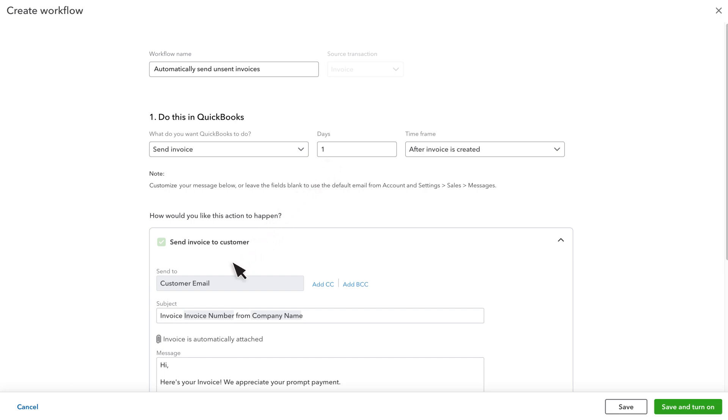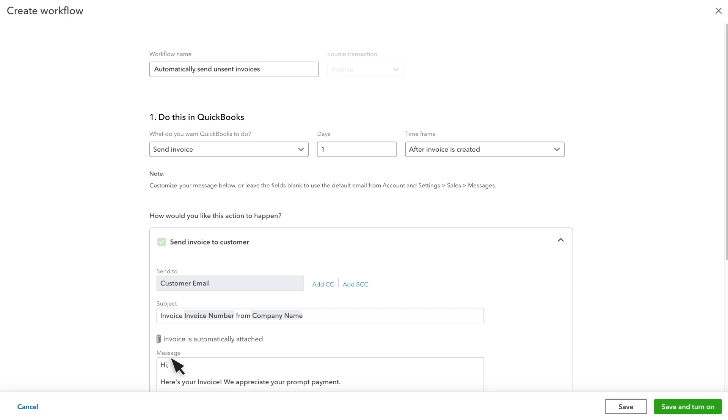QuickBooks will send this invoice to the customer's email address, but you can add other email addresses, like someone on your team, and you can also personalize the message they'll receive. Note that QuickBooks uses your default email message when the invoice is emailed. To view or update your default invoice email, open your account and settings and check your sales settings.